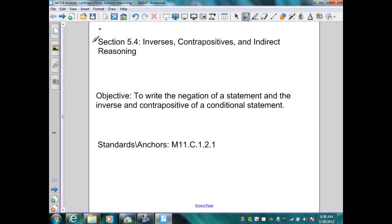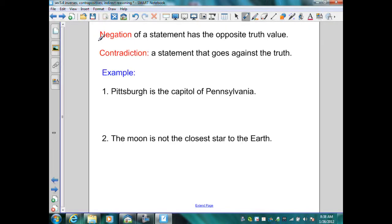Section 5.4: Inverses, Contrapositives, and Indirect Reasoning. Our first definition is negation. The negation of a statement has the opposite truth value. A contradiction is a statement that goes against the truth.